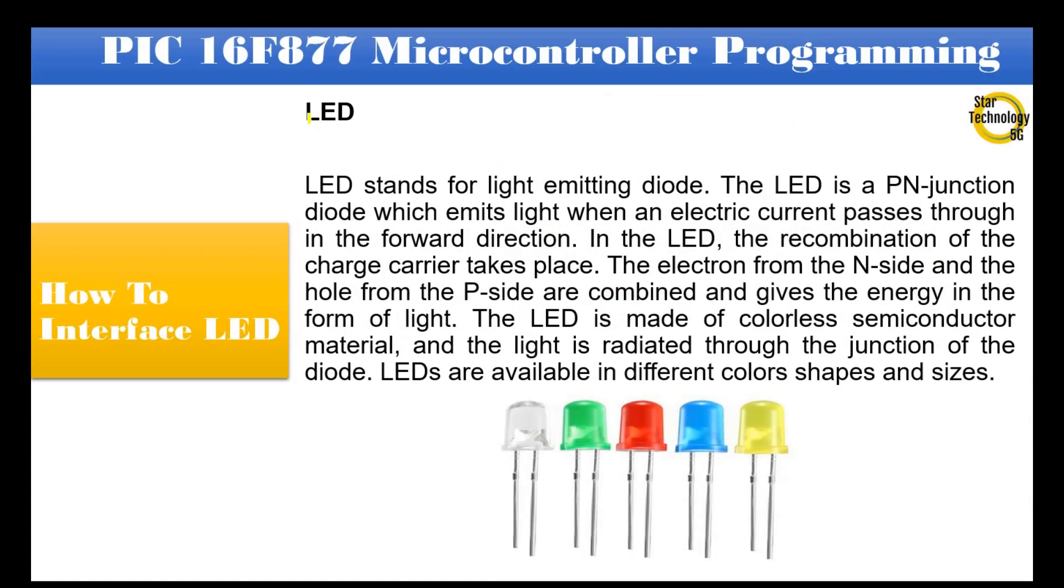LED stands for Light Emitting Diode. The LED is a P-N junction diode which emits light when an electric current passes through in the forward direction. In the LED, the recombination of the charge carrier takes place.